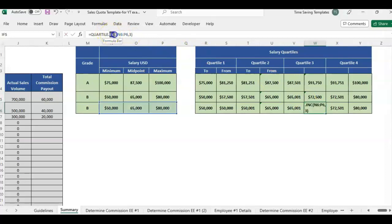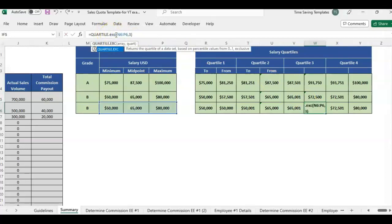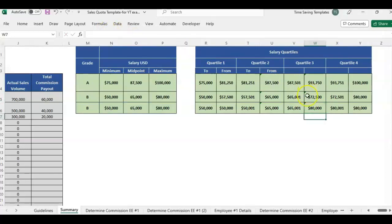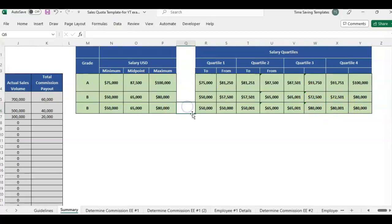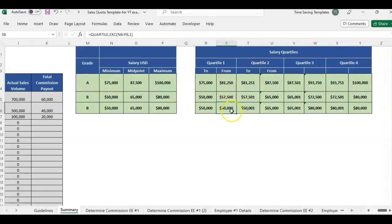So yeah, we get the same number for inclusive or exclusive quartile two. And then let's just do quartile three. Yeah. For quartile three, we're getting the max. There may be other cases where you want to use the exclusive formula, but for salary range, that's why I would use the inclusive or the INC version of this formula.